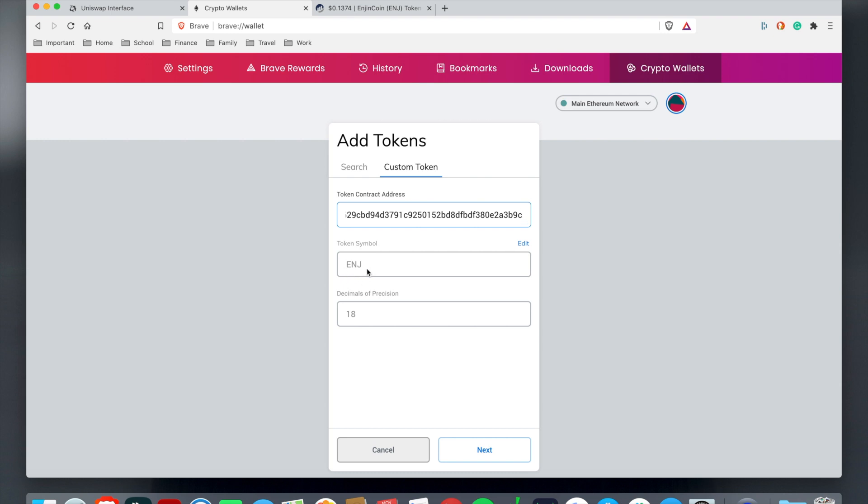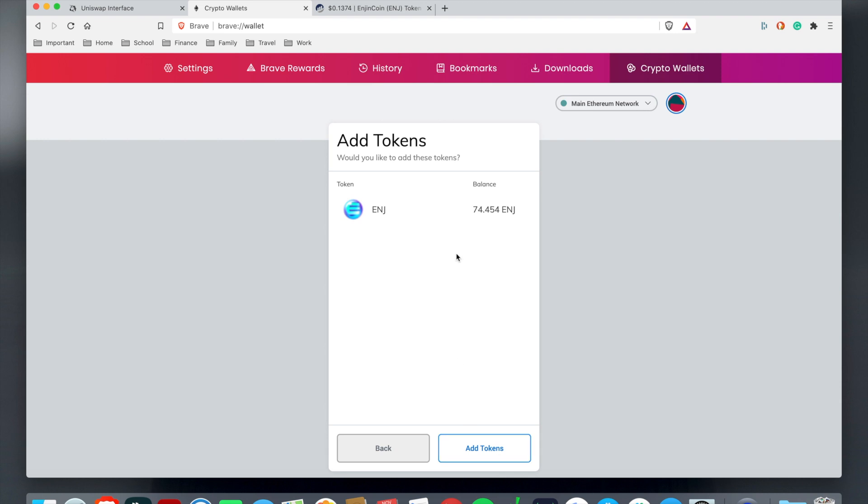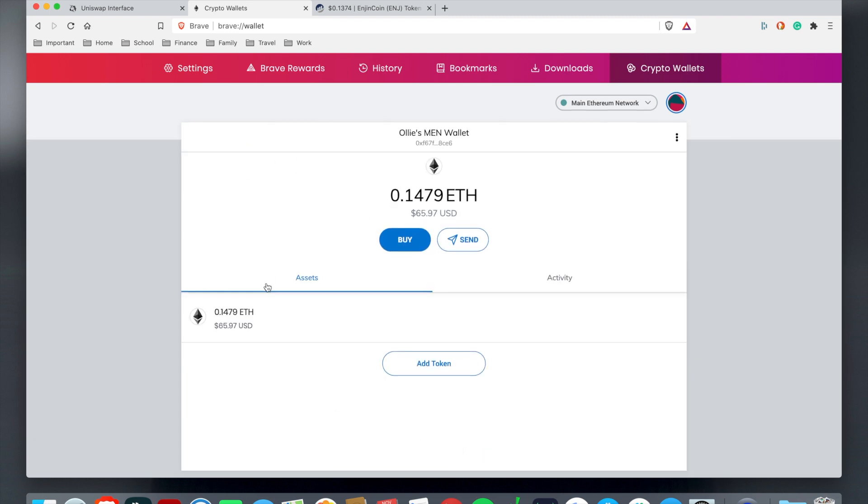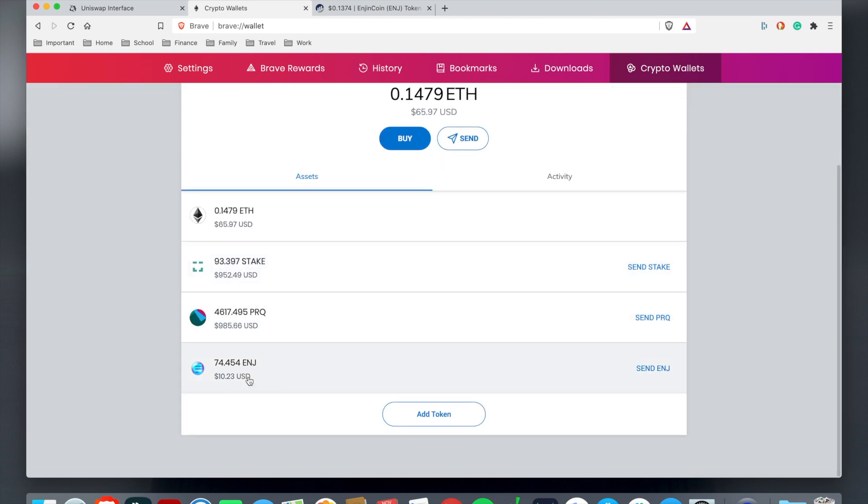Then paste the contract in here and as you see it'll automatically figure out which contract that it is on the Ethereum blockchain. It says ENJ, that's Engine ticker. Then you hit next and as you see it's popped up my balance of Engine. I can just hit add tokens.